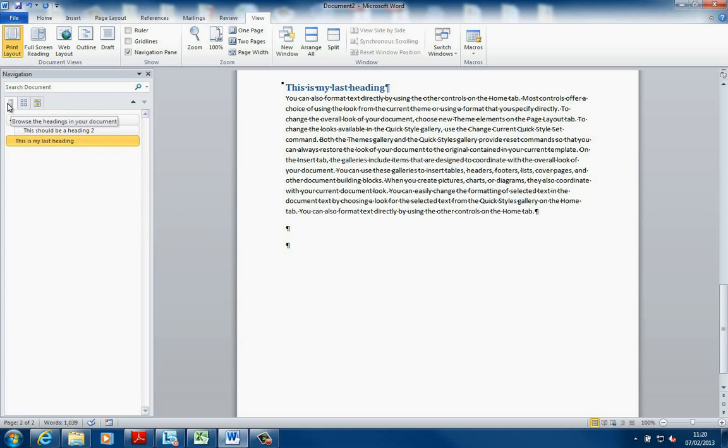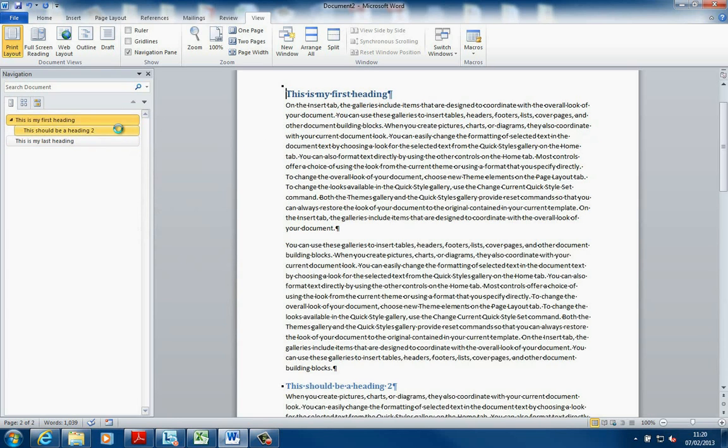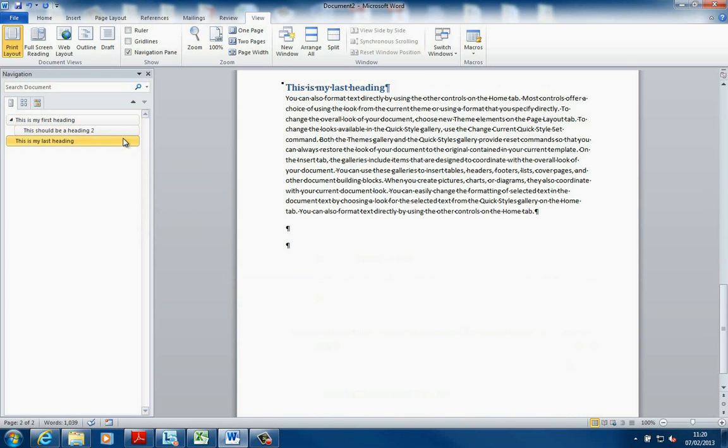That's with a navigation pane on the first button here. Browse the headings in your documents. Very useful if you get a very long document to put the headings in.